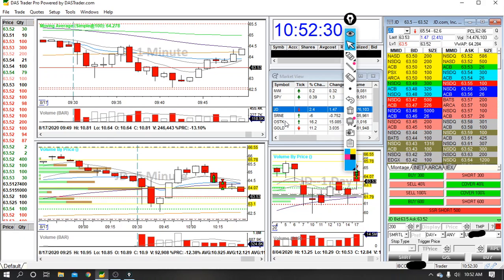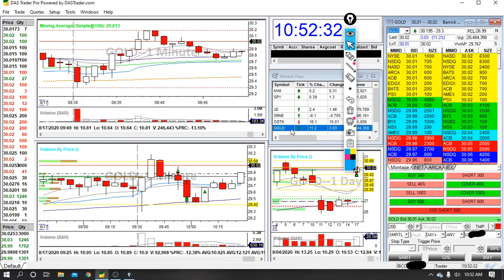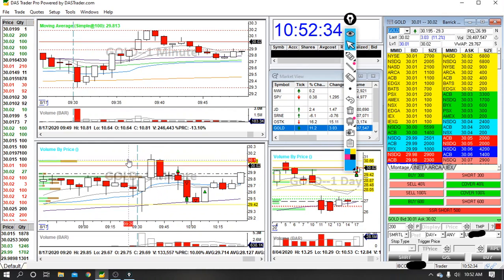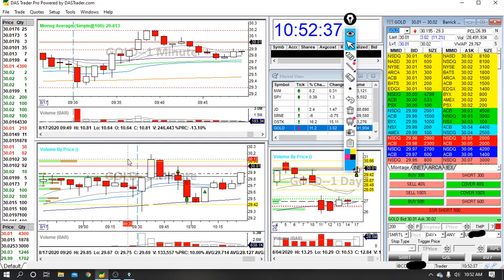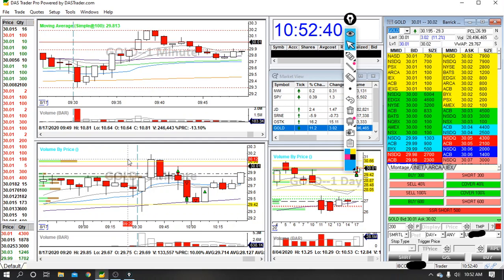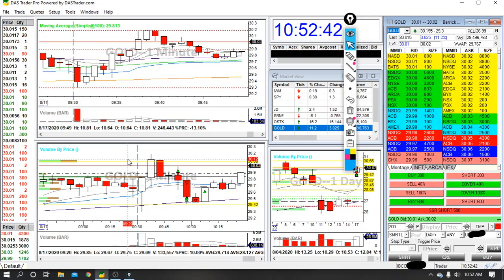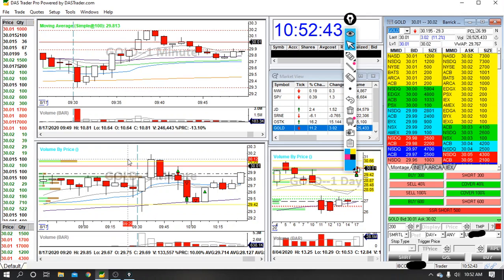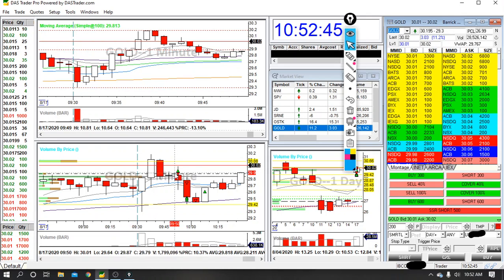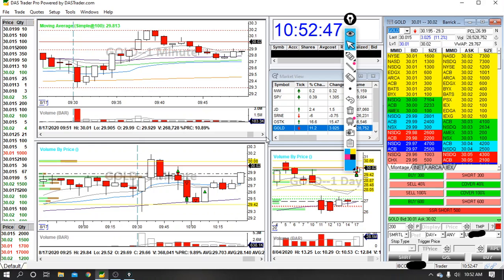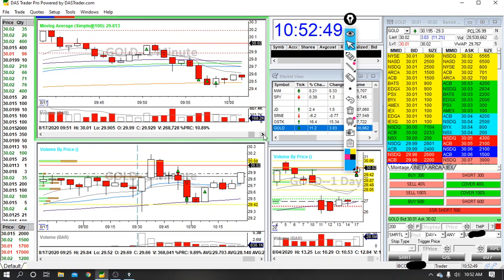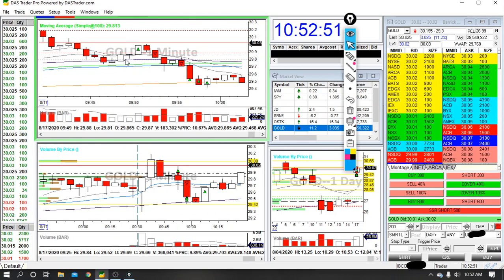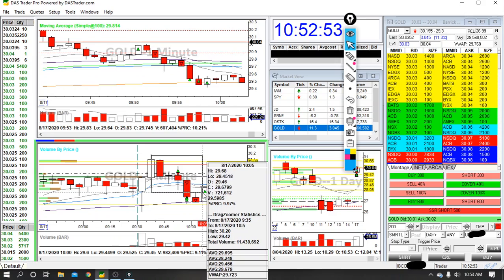My next trade was on Gold. So Gold is Barrick Gold, and it's interesting because I actually have call contracts on Gold. So longer term or medium term I want it to go up, but today I actually shorted it on two occasions. And actually I took it long first. This is actually a bad trade.